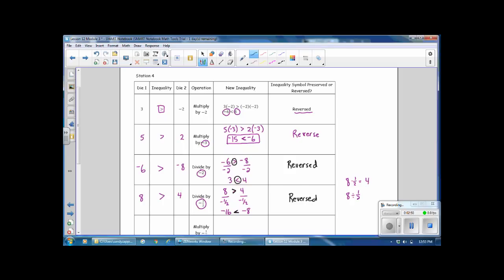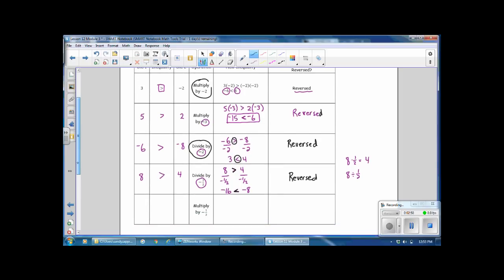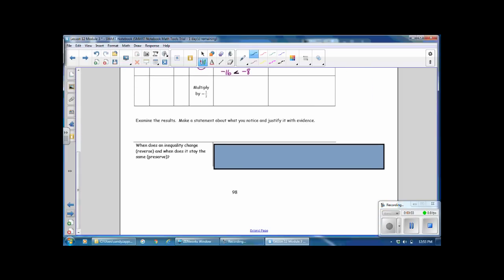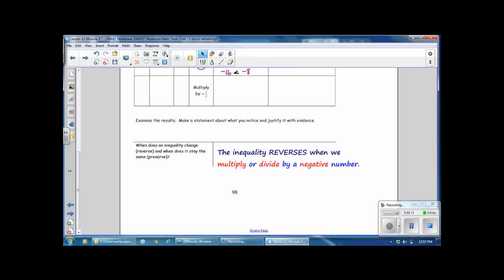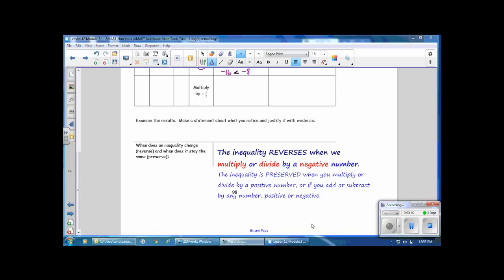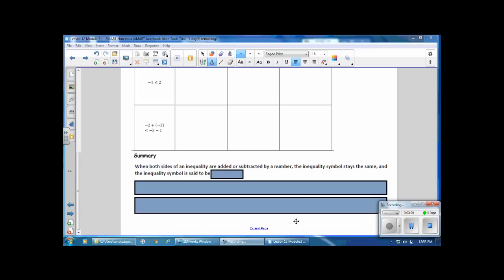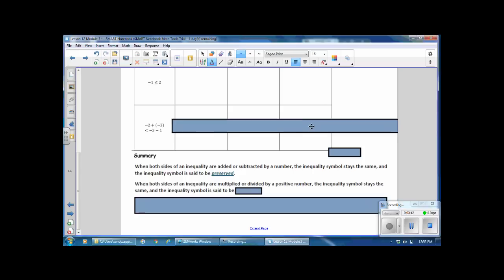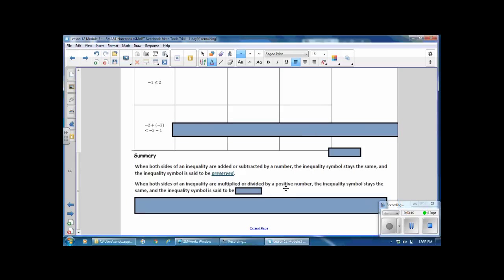When you either multiply or divide by a negative number, the inequality symbol is not preserved — it needs to be reversed. When does an inequality reverse? When you multiply or divide by a negative number. When does it stay the same? When preserved. The inequality reverses when you multiply or divide by a negative number. The inequality is preserved when you multiply or divide by a positive number, or if you add or subtract by any number, positive or negative. In this lesson, you have learned that when both sides of an inequality are added or subtracted by a number, the inequality symbol stays the same and is said to be preserved. Additionally, when both sides are multiplied or divided by a positive number, the inequality symbol stays the same and is said to be preserved. Finally, when both sides are multiplied or divided by a negative number, the inequality symbol switches from less than to greater than or from greater than to less than — the inequality symbol is reversed.